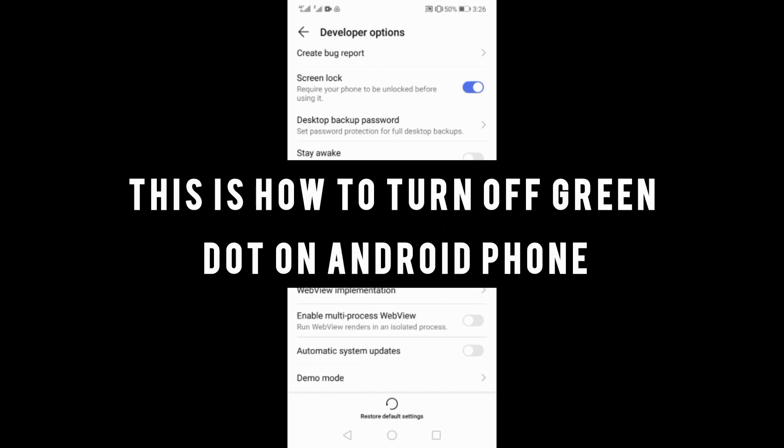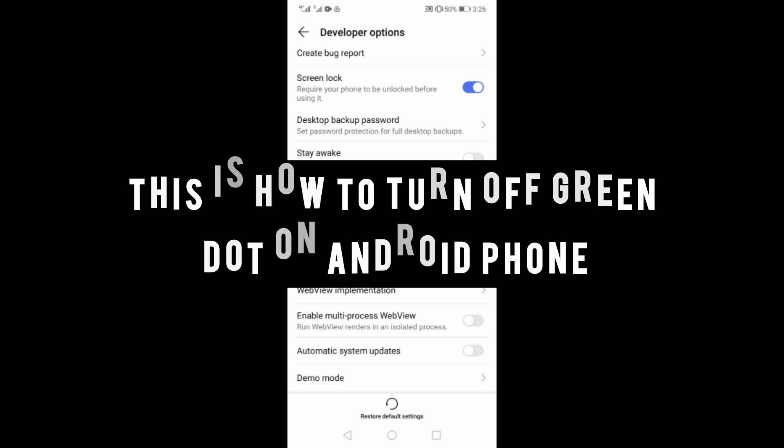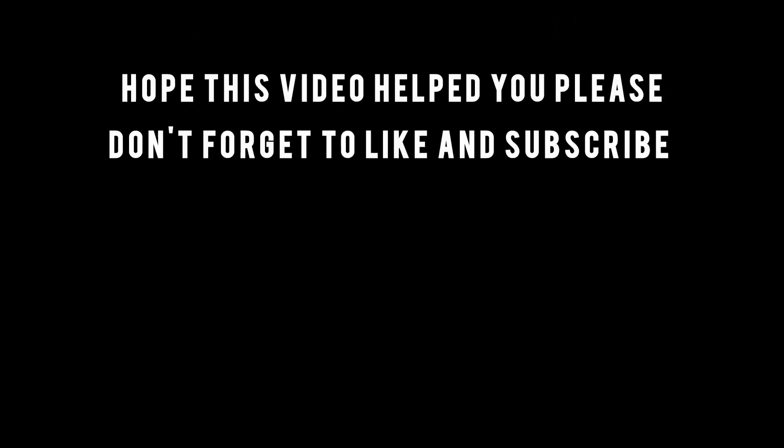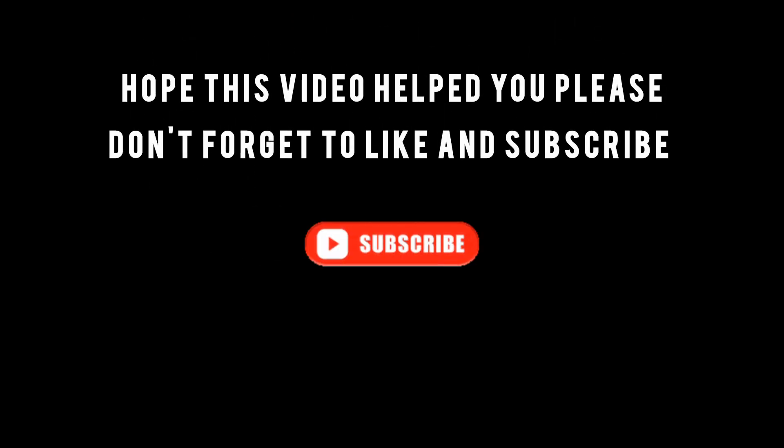This is how to turn off green dot on Android phone. Hope this video helps you. Please don't forget to like and subscribe.